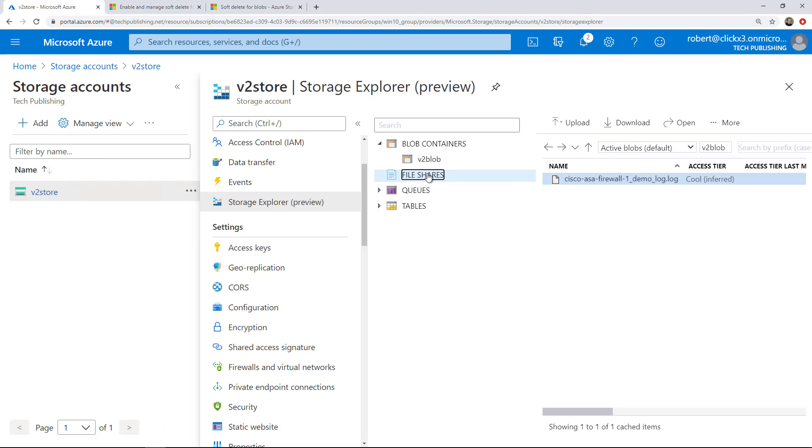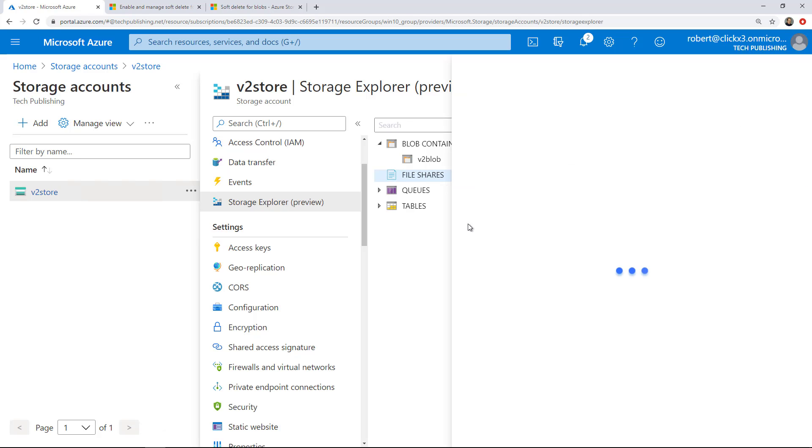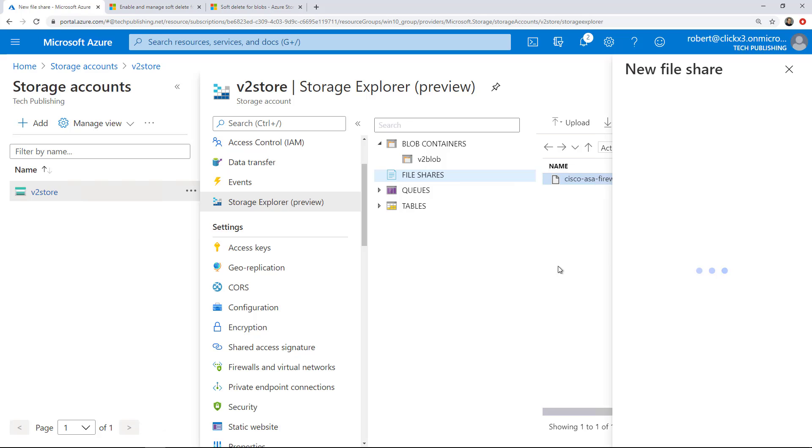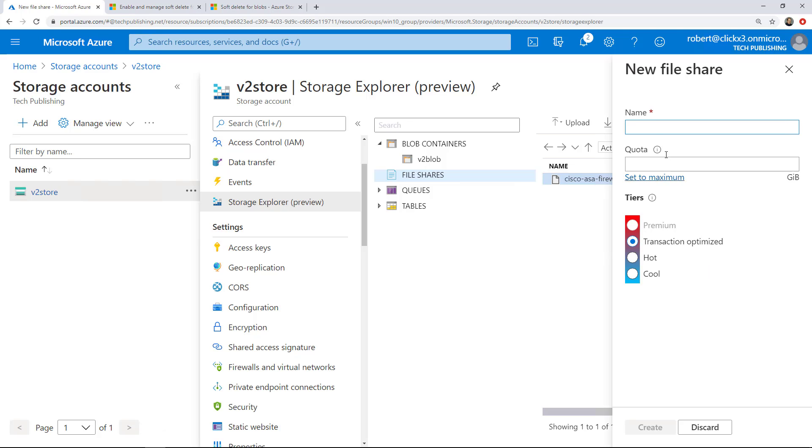So now I'm going to click on File Shares. I'm going to make that into a file share. So I'm going to right click and choose Create File Share, and I'm just going to call this one V2 blob share.